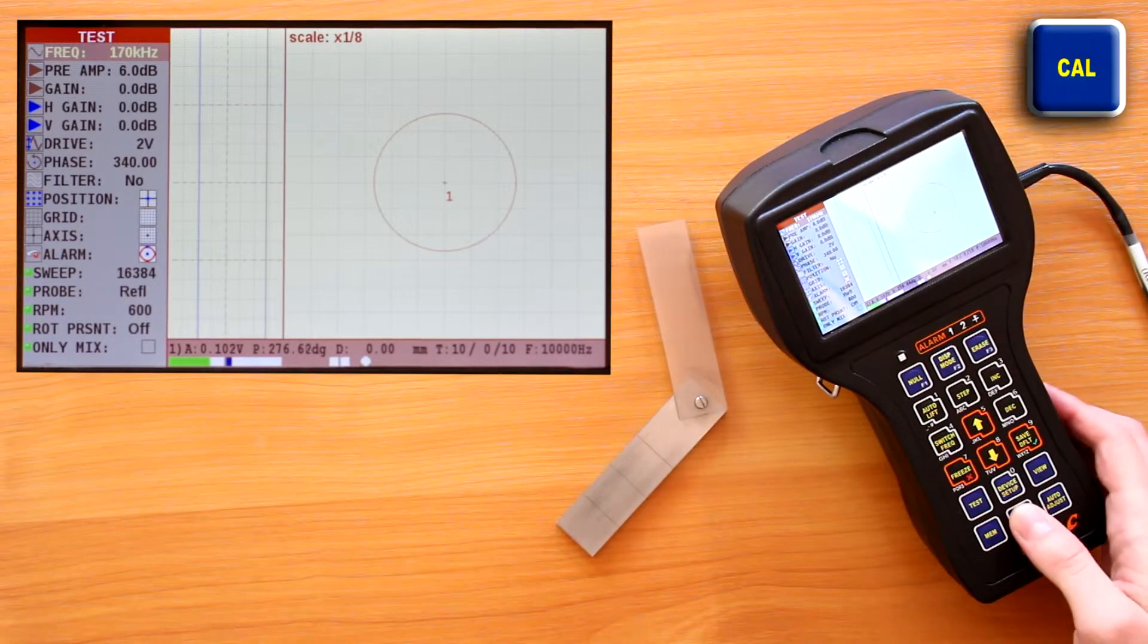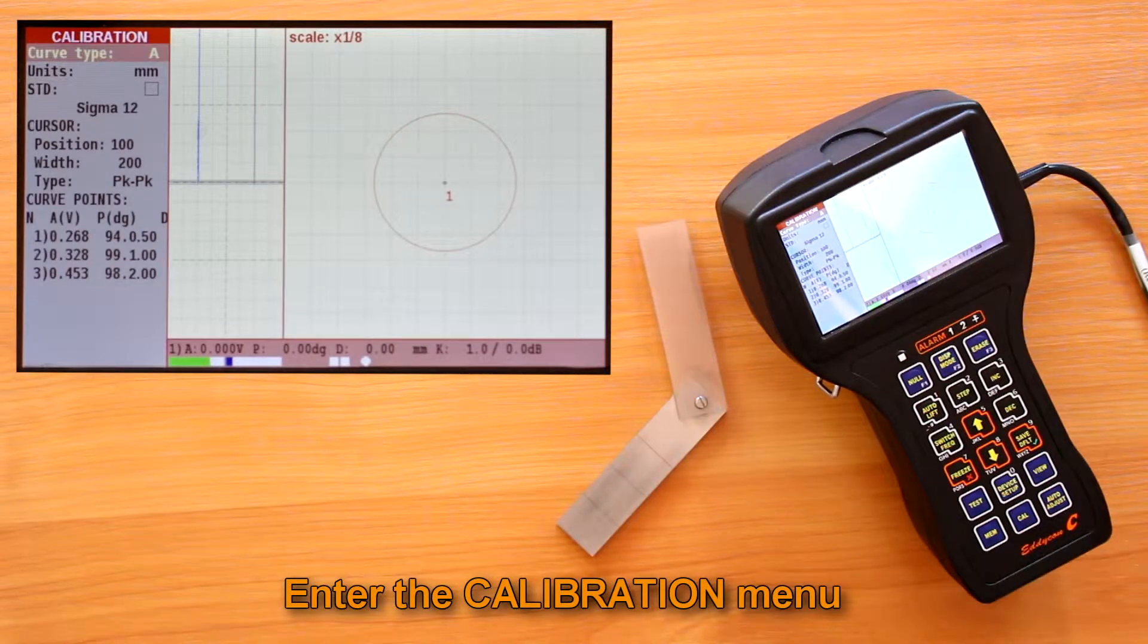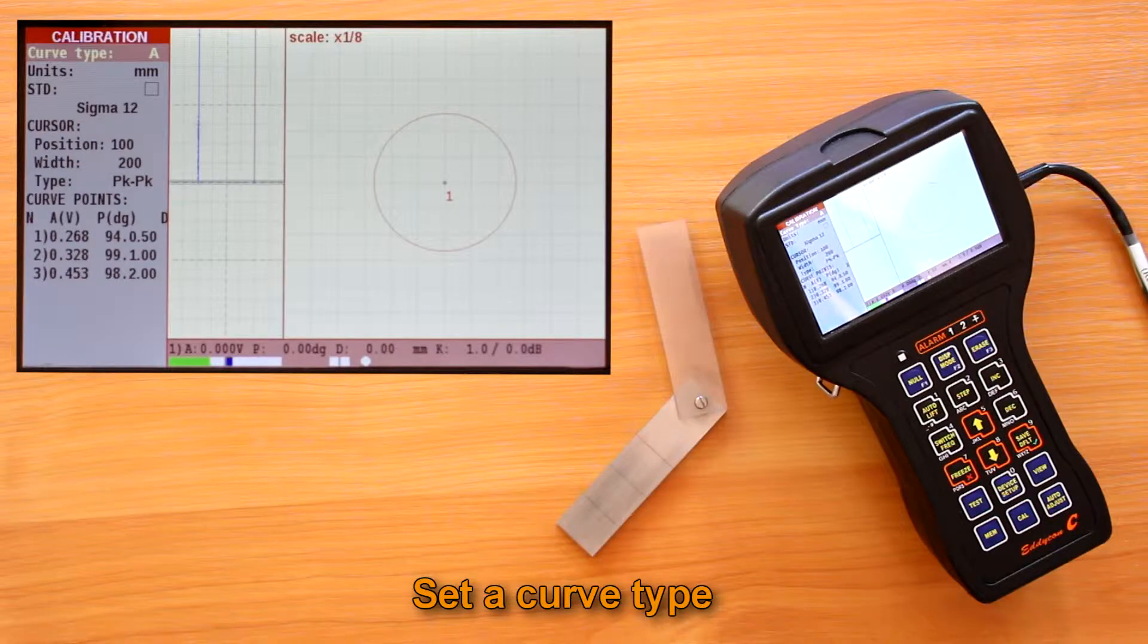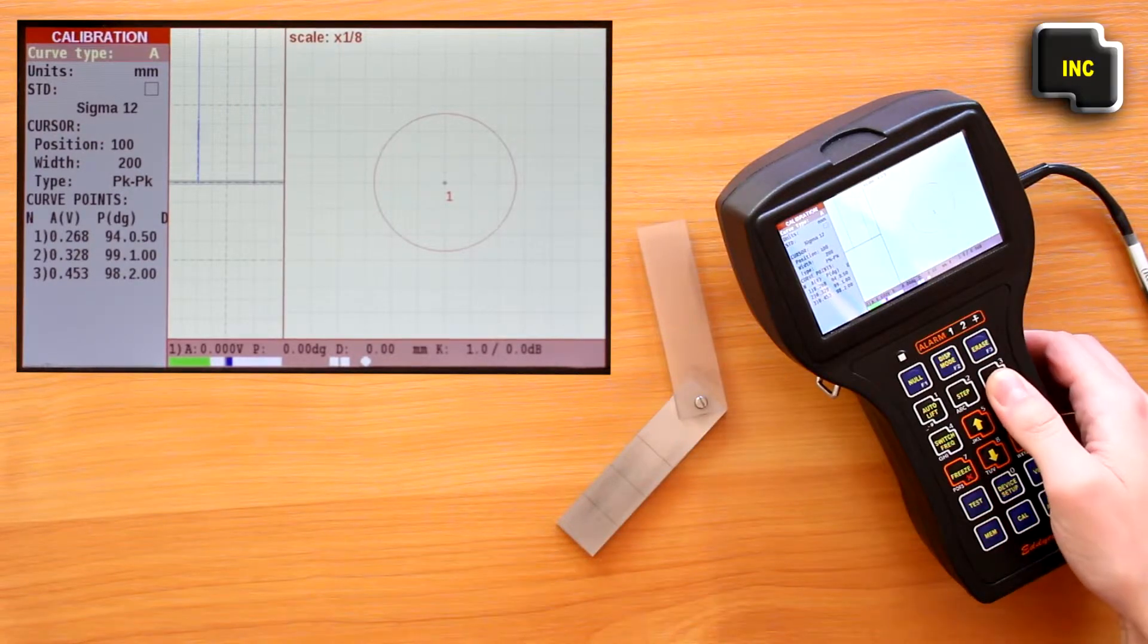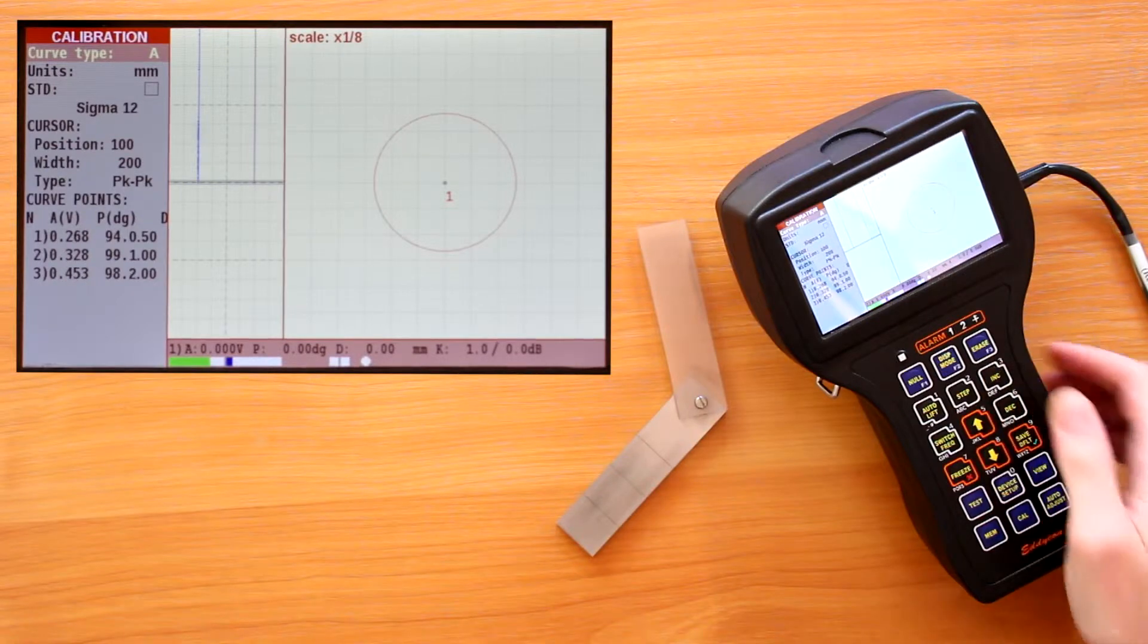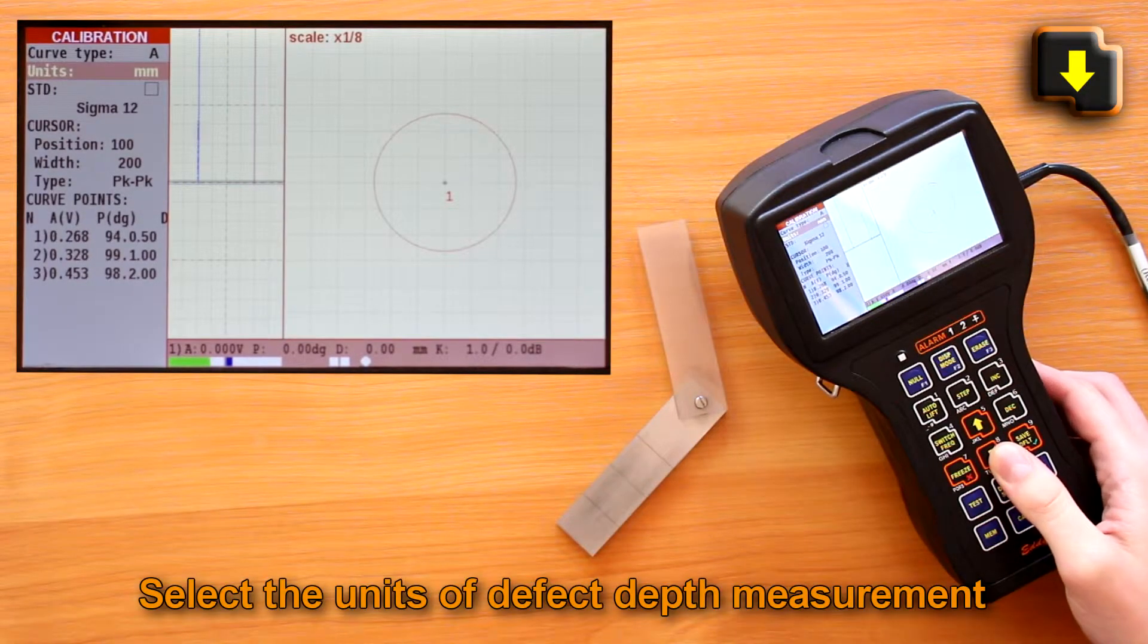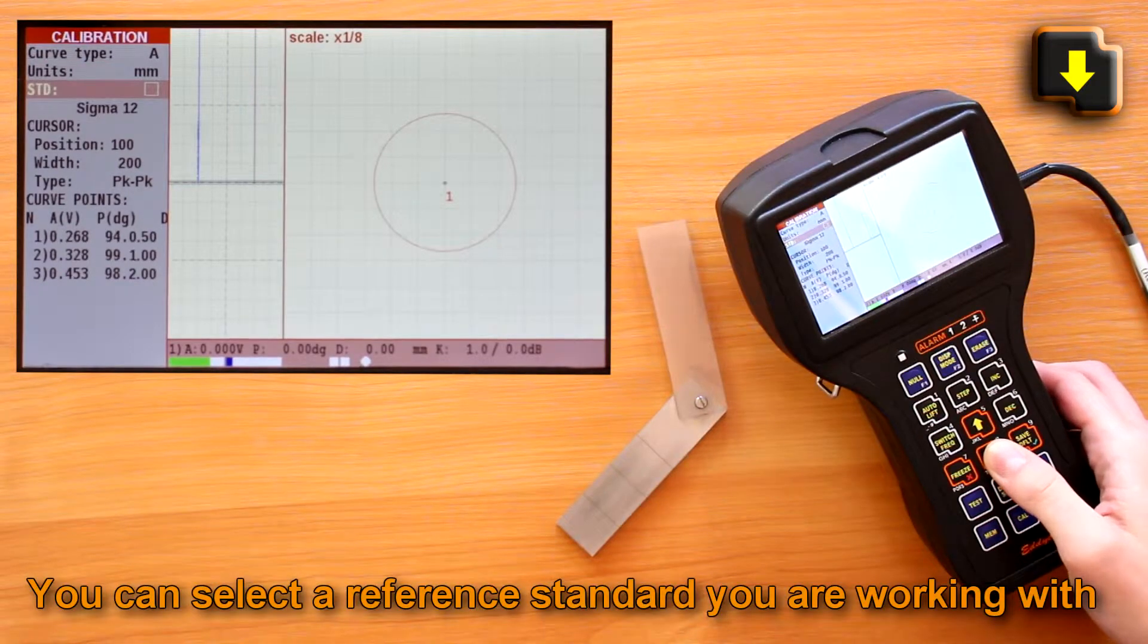Now set a curve for evaluation of the defect depth, amplitude, or phase. In our case it's amplitude. Select the units of defect measurement and select a reference standard you are working with.